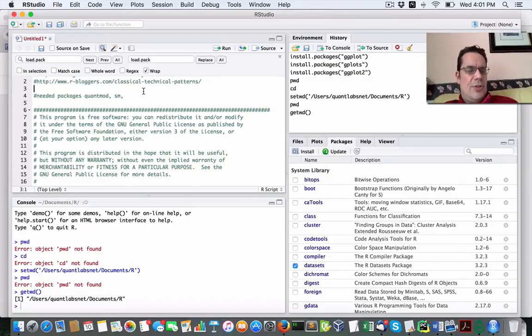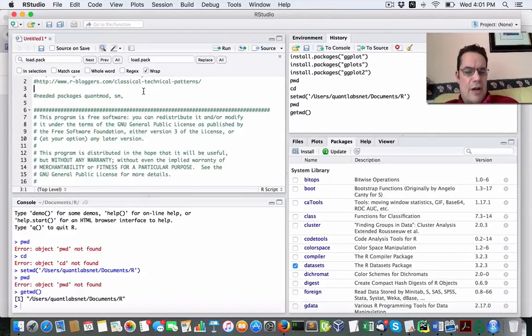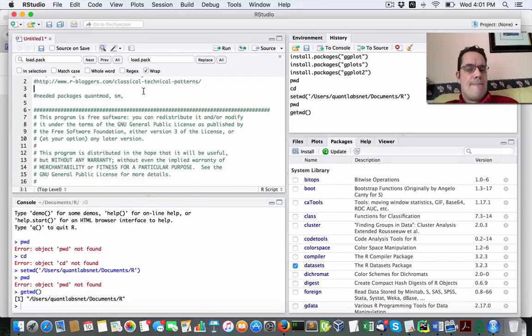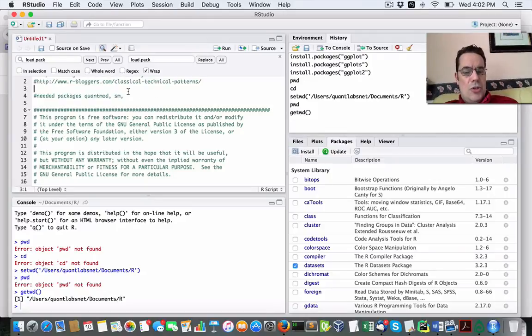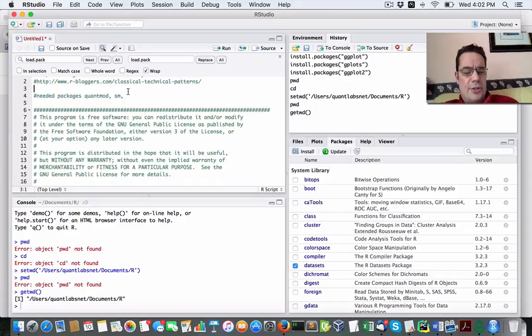I'm in RStudio, which is the standard IDE integrated development environment for R on any platform, be it Linux, Windows, Mac.